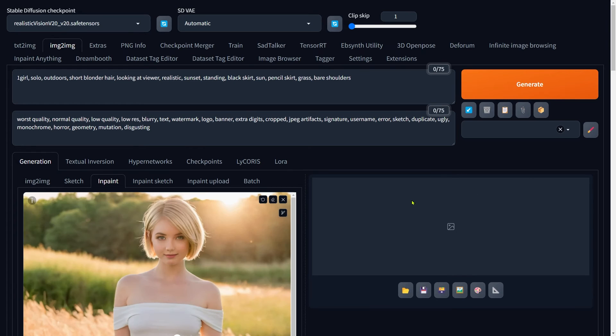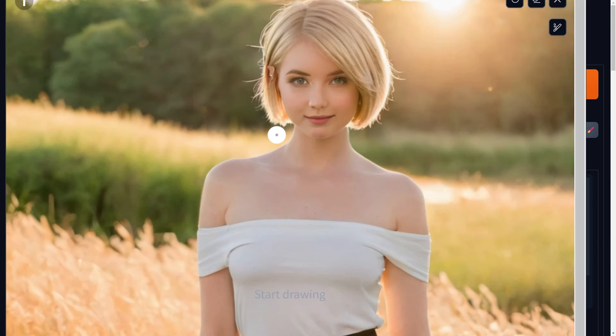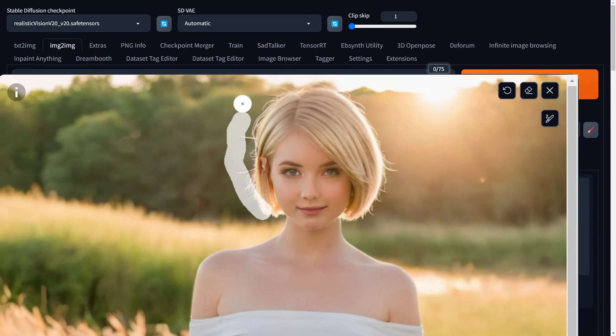Perfect, the prompt and the image are now ready. Next up, we'll paint on the hair area.